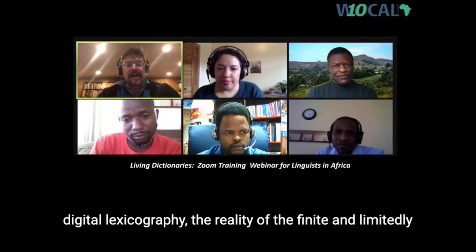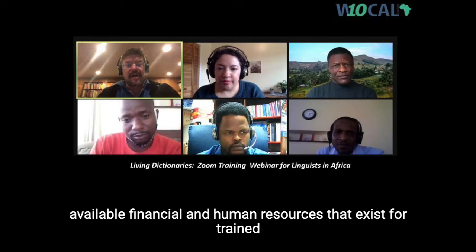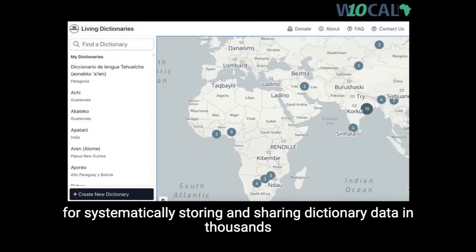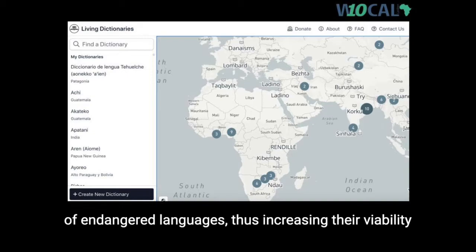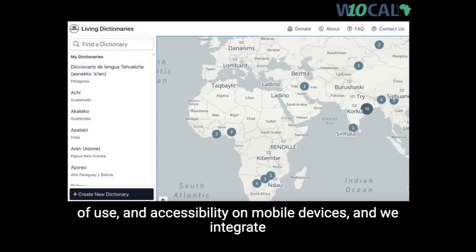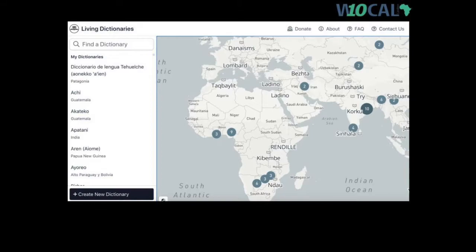We advocate for an inclusive citizen science approach to digital lexicography. The reality of the finite and limitedly available financial and human resources that exist for trained linguists, and the vast number of languages in need, necessitated a solution that could accommodate linguists and language activists alike. We have created the Living Dictionaries platform with activists in mind, optimizing it for global remote collaboration, ease of use, and accessibility on mobile devices, and we integrate community user feedback into the design and programming of the tool.